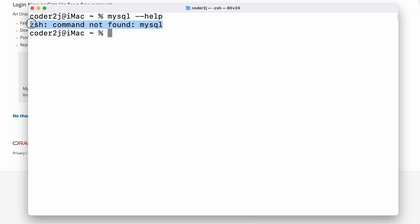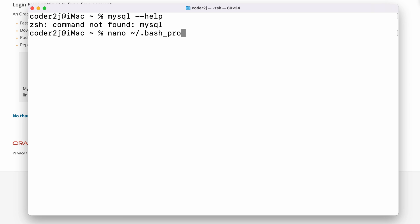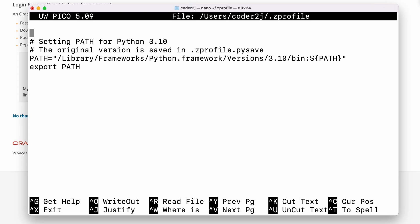From the error message, we can see I am running the default Z shell in my terminal. So, I need to add MySQL path in the .zprofile. If your terminal is using other shells like bash, you need to add it to the .bash_profile or .bashrc. Ok, let's use the simple command line editor nano to open my .zprofile.